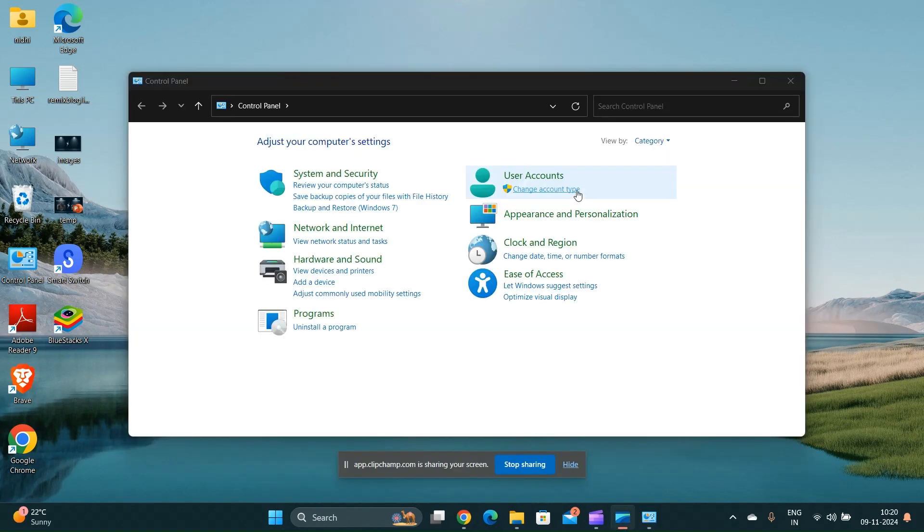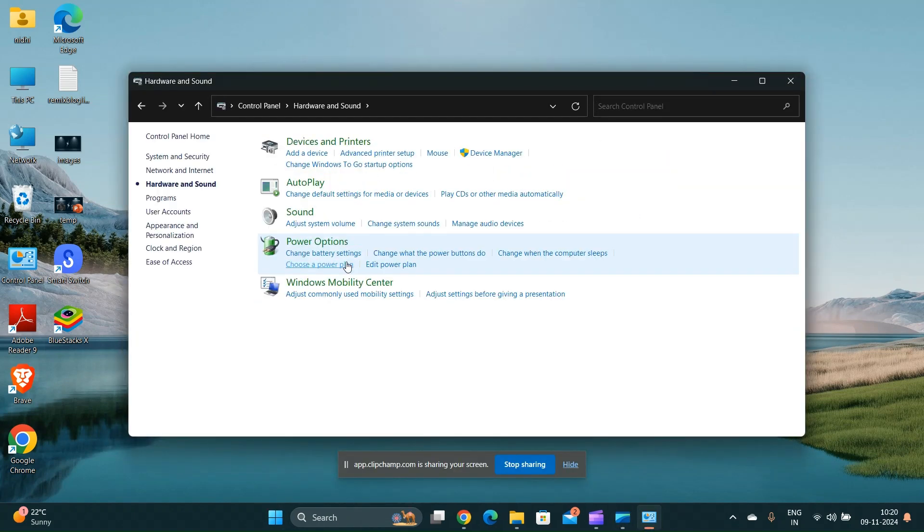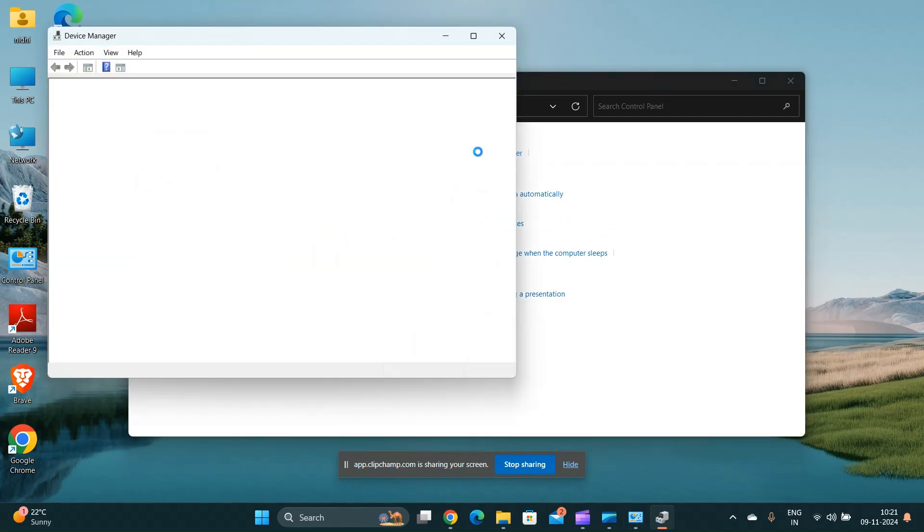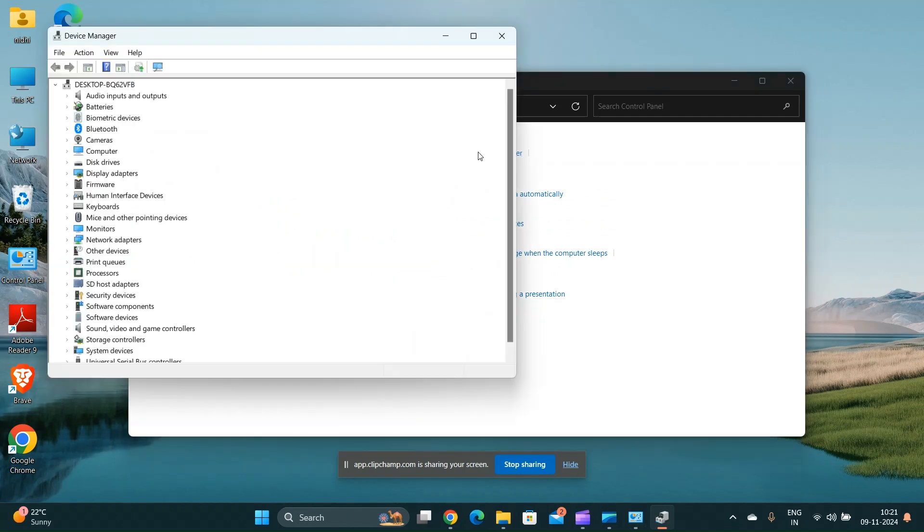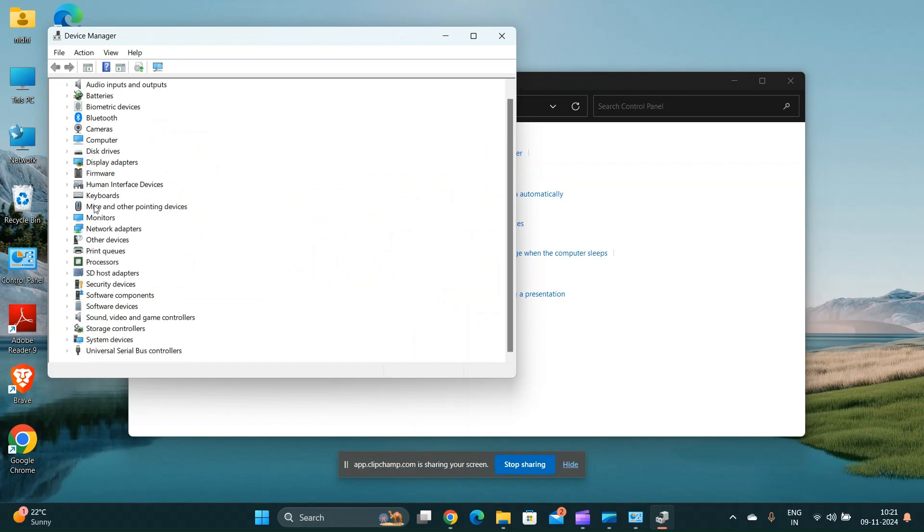Access the device manager by right-clicking on the start menu and selecting device manager. Expand the network adapter section and look for any device with a yellow exclamation mark indicating a problem.